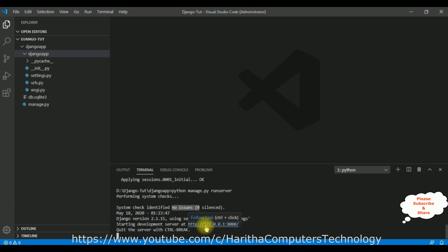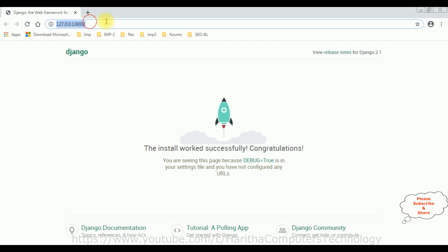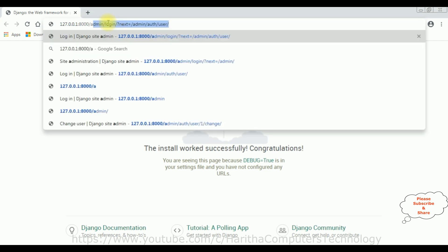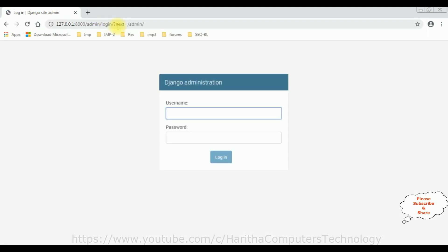We have the web server link, so let's Control+click it. Here we got the default output of the project, which is a Django webpage — which means our project is working successfully. Let's redirect to the admin panel by adding 'admin' to the URL and pressing Enter. Now here we got the Django administration page of our web server.